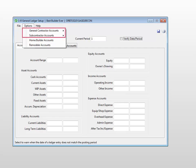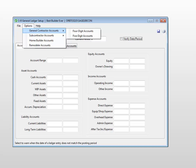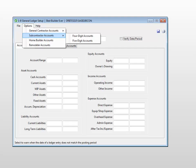The first two options have yet another submenu. As you can see here, when you select the General Contractor Accounts, you can choose either a 4-digit or 5-digit chart of accounts. And the same goes for the Subcontractor Accounts.